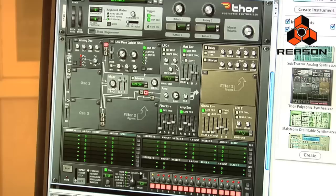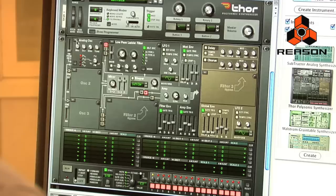One of the differences that we've added to Reason version 4 is the Thor Polysonic Synthesizer. Thor is a semi-modular synthesizer and contains six different oscillator types and four different filter types. You can route these oscillators and filters in many different ways. It also contains many different envelopes, LFOs, built-in effects, and a step sequencer with many different functions as well.